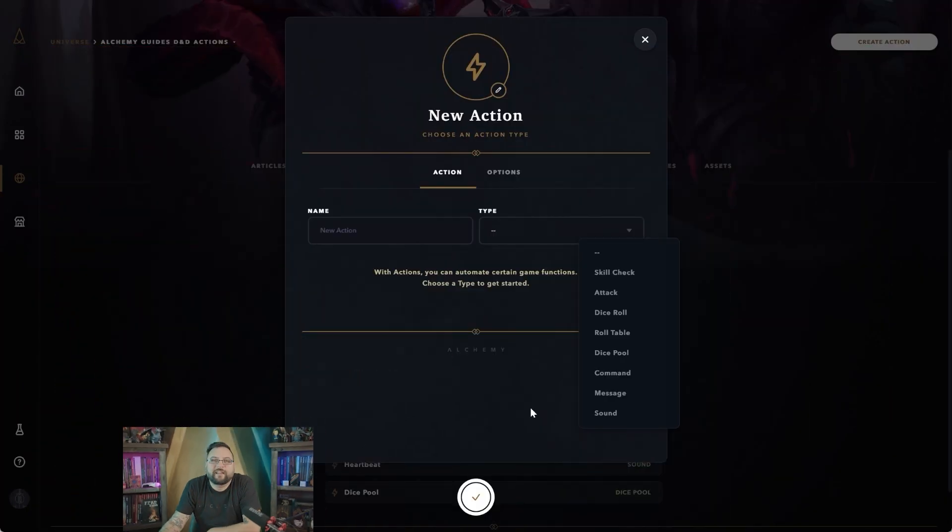What we're trying to do today is show you how to use actions and where to place them or how you can access them while you're playing your game. Right, so as you can see with actions, we have a bunch of actions that you can create.